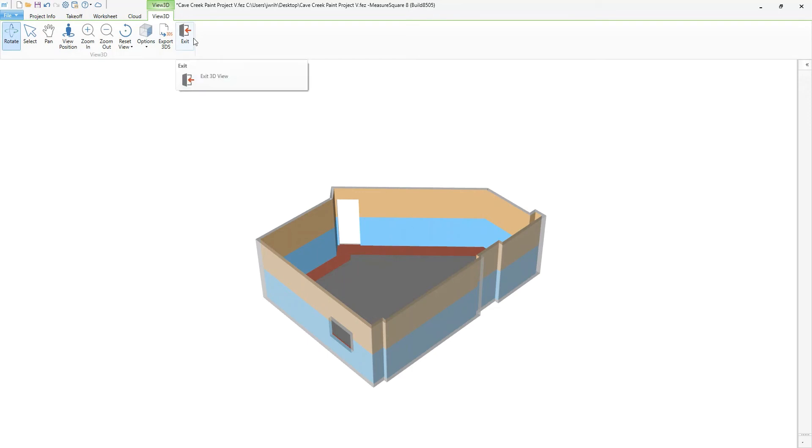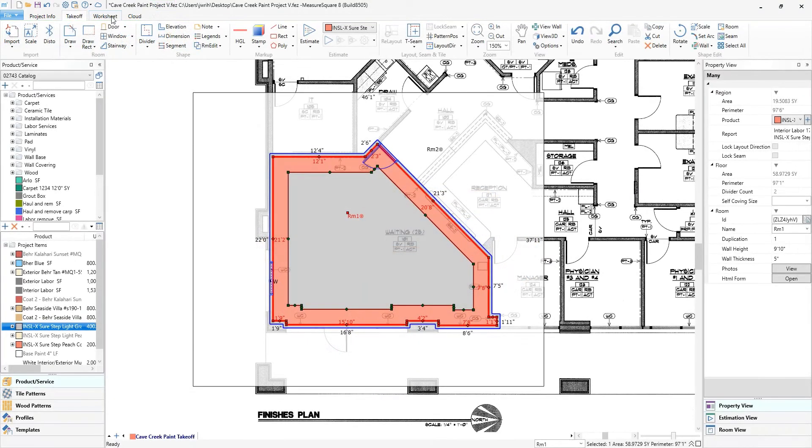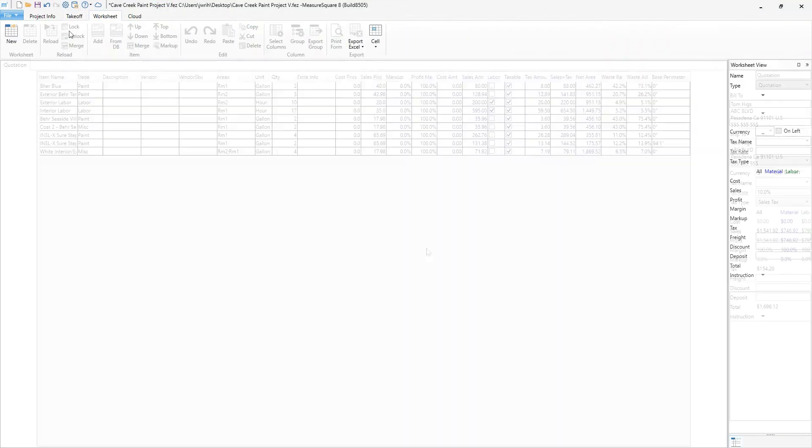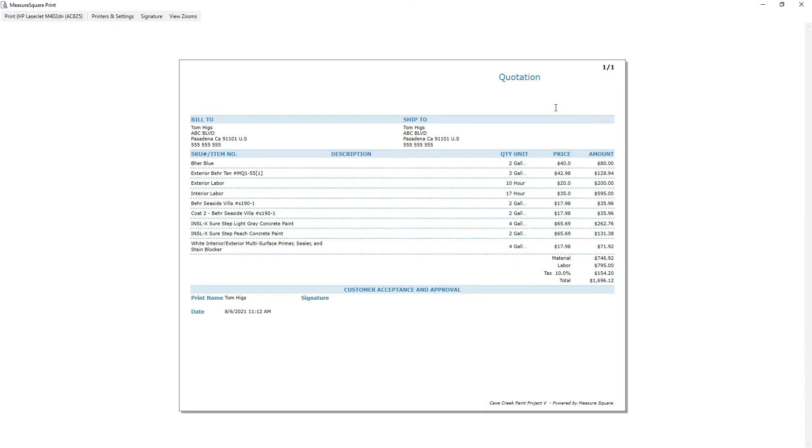Let's start to wrap this up by creating a quote for our client. This can be printed, saved to PDF, or exported to Excel.